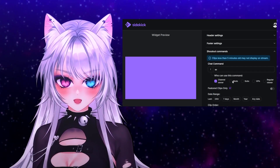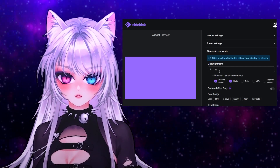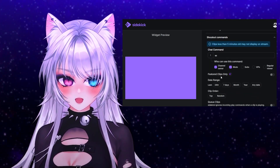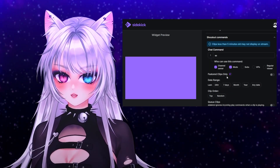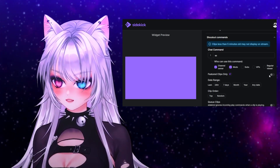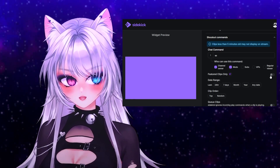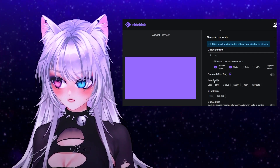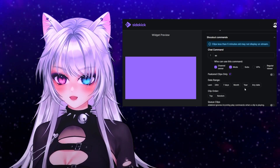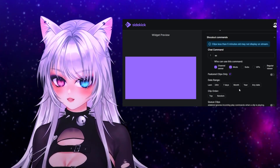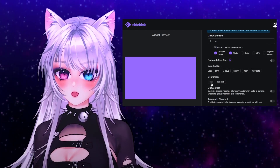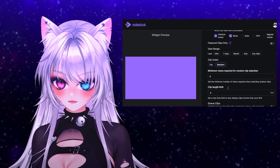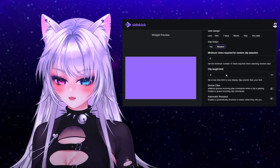The way I have it set up, I allow myself and the mods to use this command. I like to have 'Featured Clips Only' set to off because not everybody uses featured clips. You can adjust the date range — how old the clip that is shown can be — and for clip order I like it to be random.